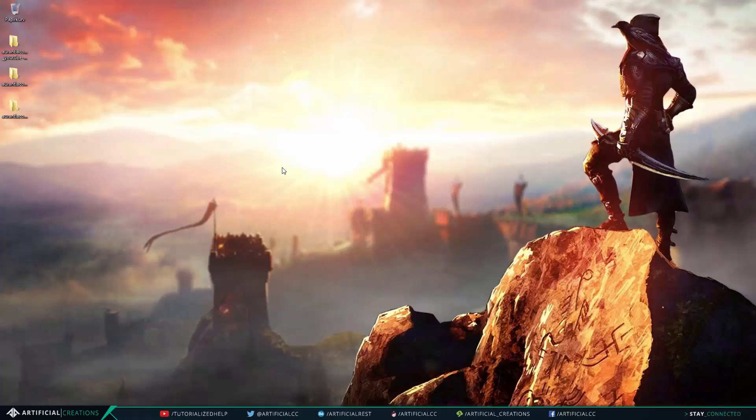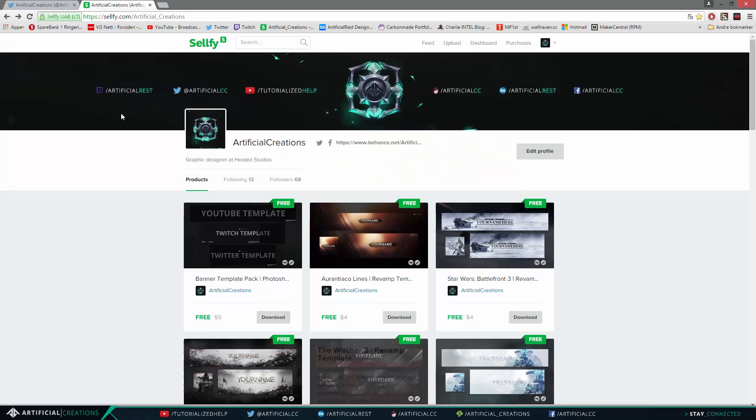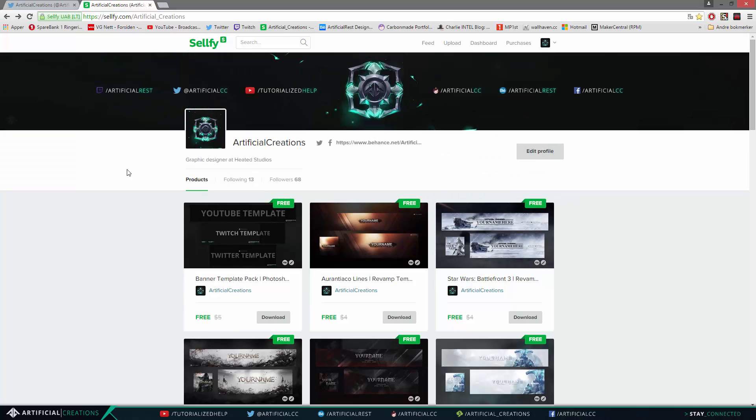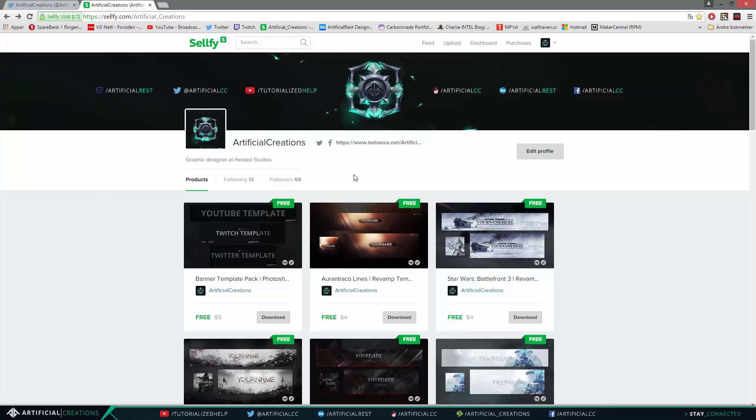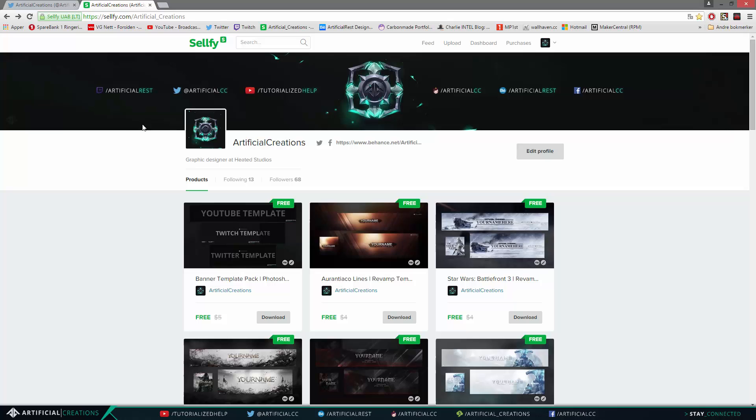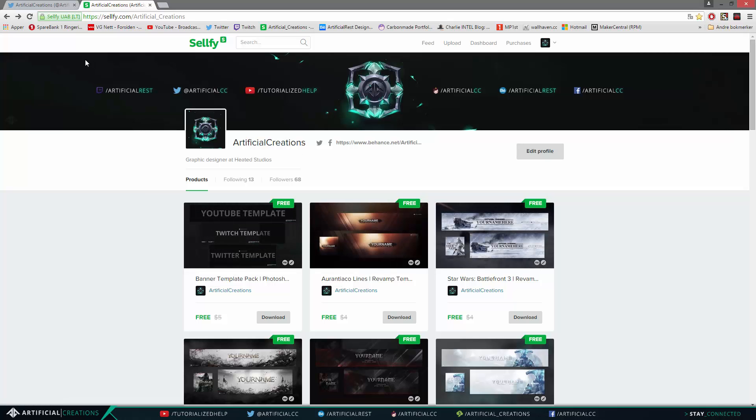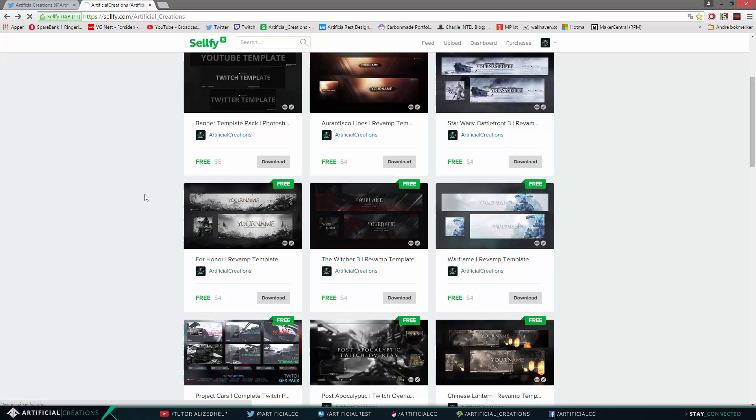Now the one thing I can't do is edit these templates for you. There is a reason why I have started this store, it is to bring you guys templates that you can download and edit yourself. Now I'm not gonna sit around and edit these templates for all the people that ask if I can edit the templates for them.